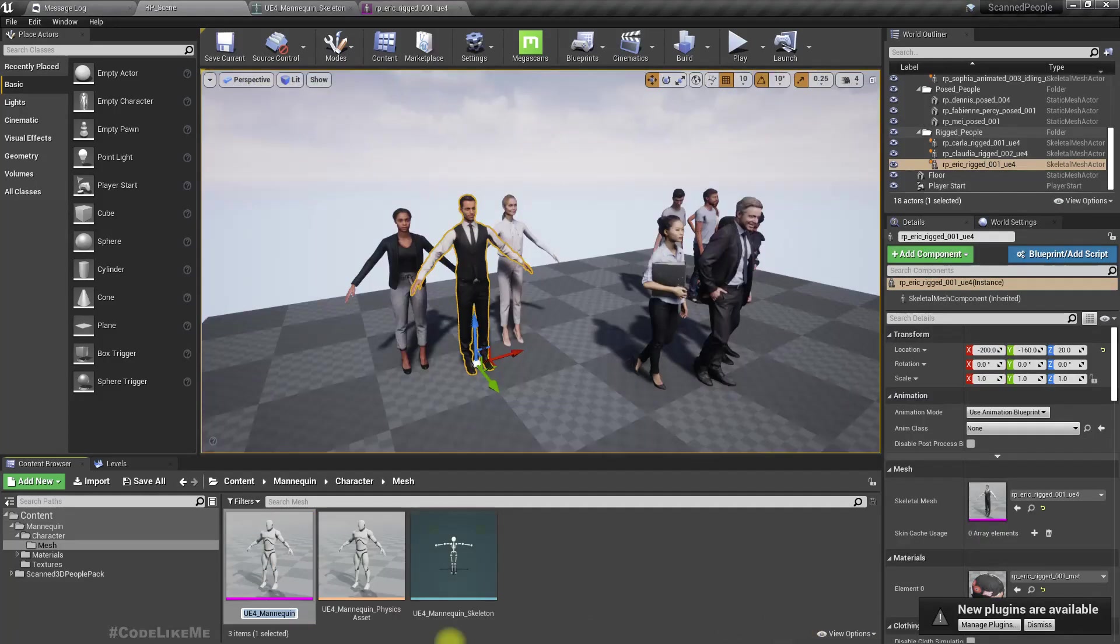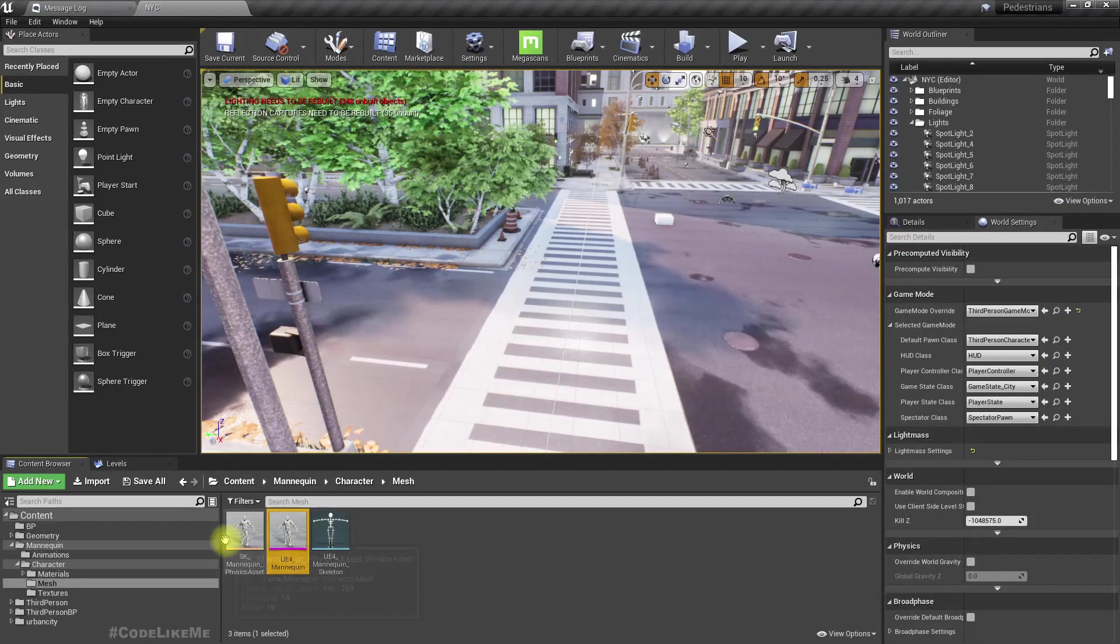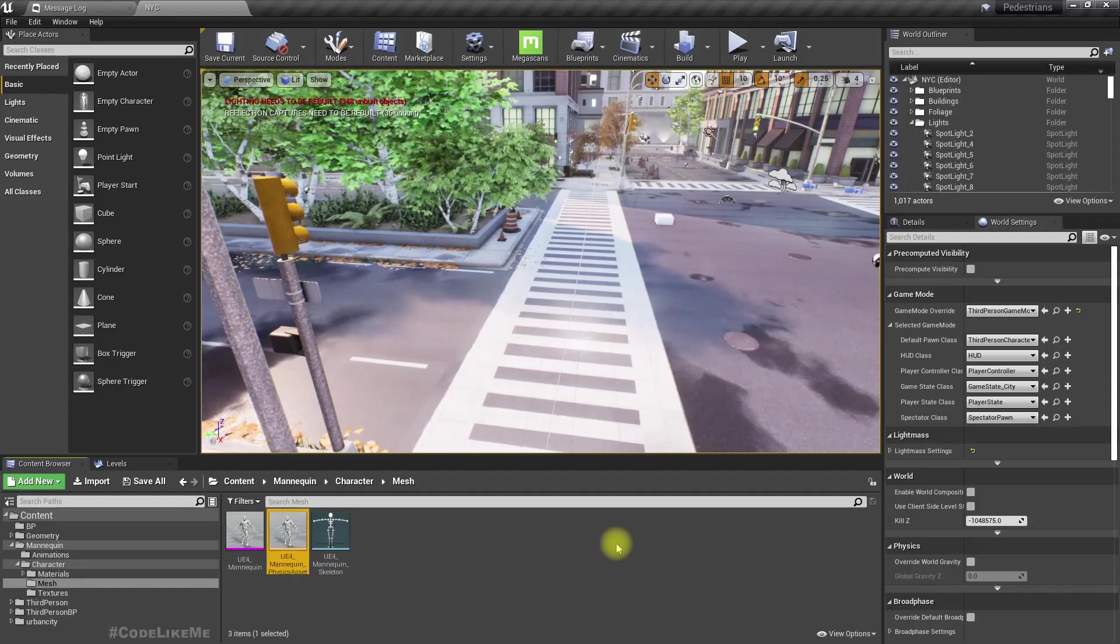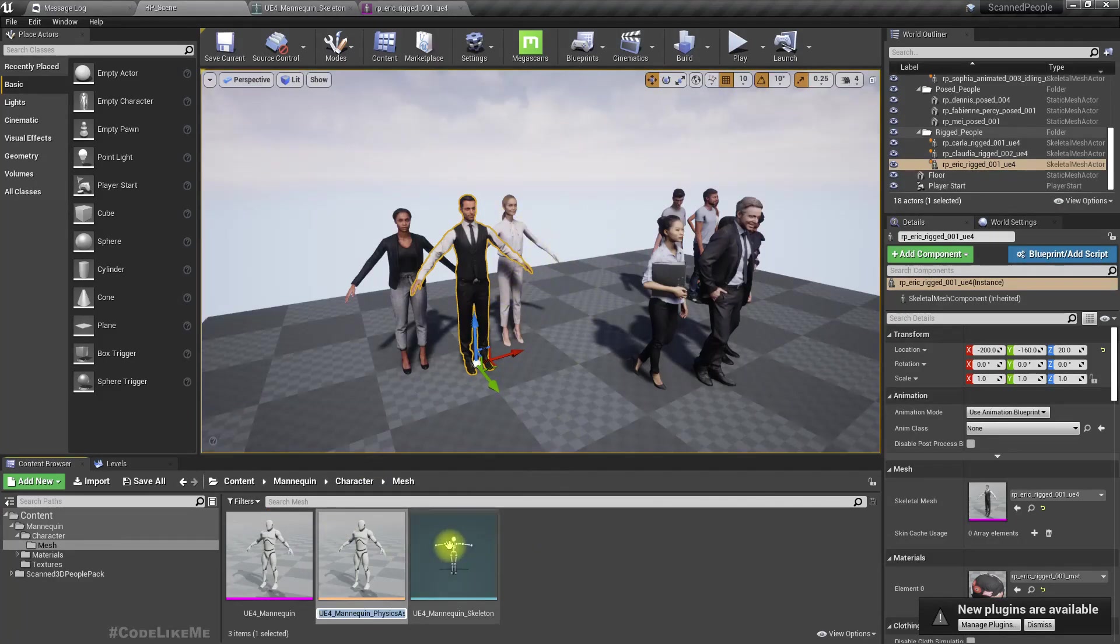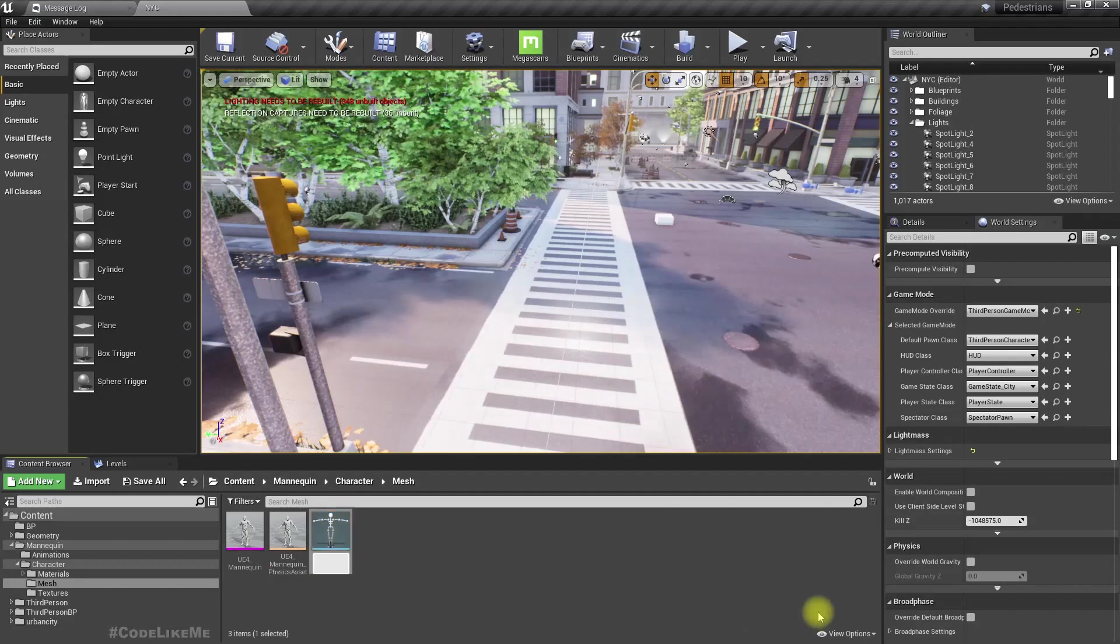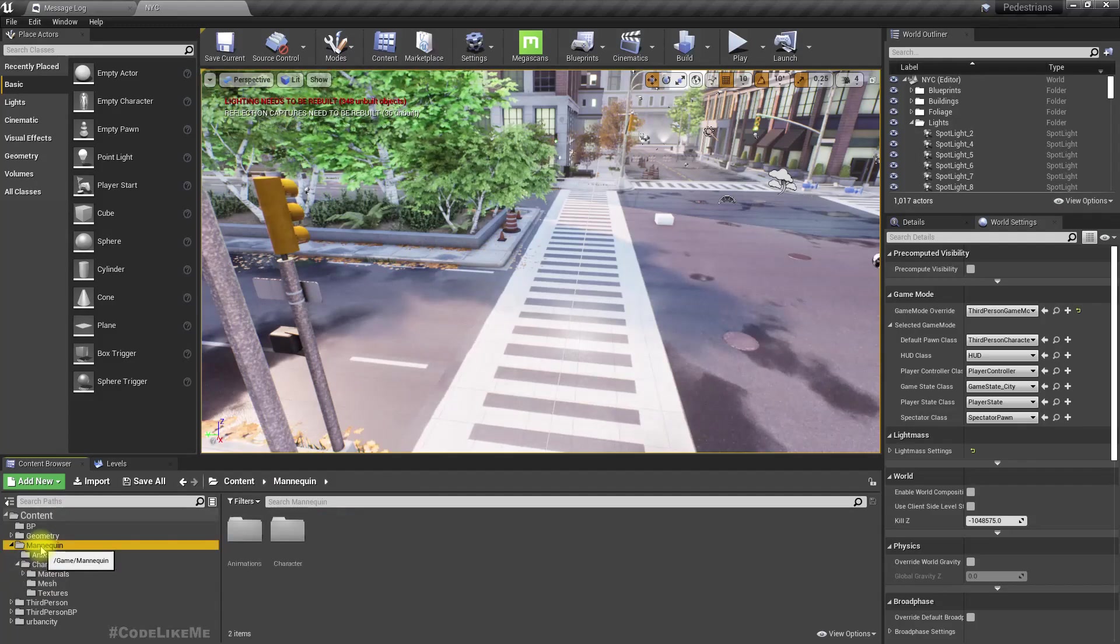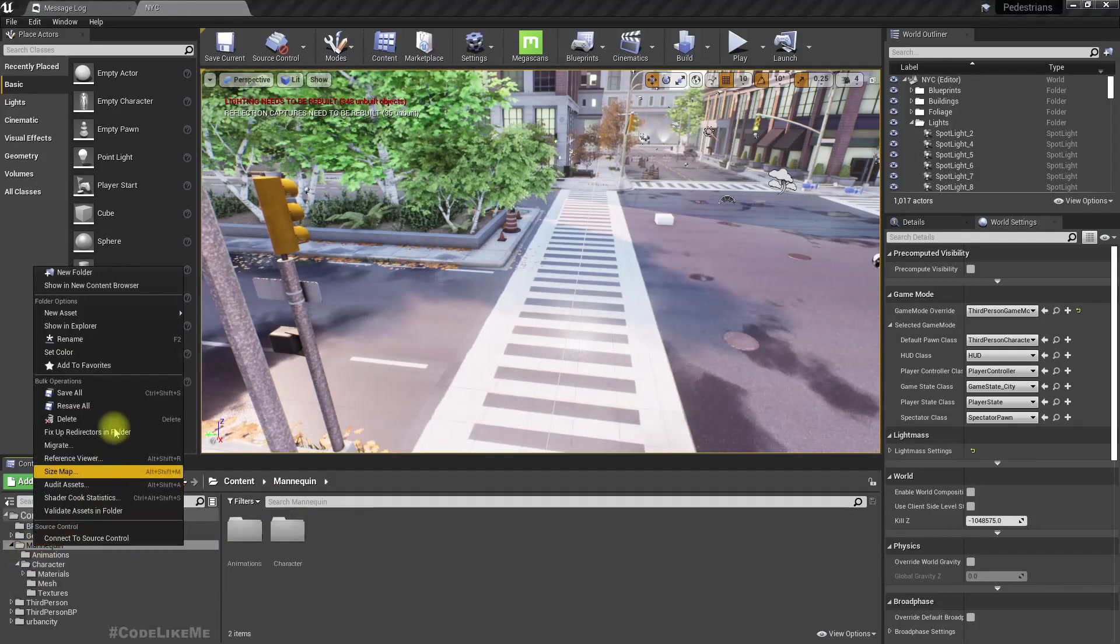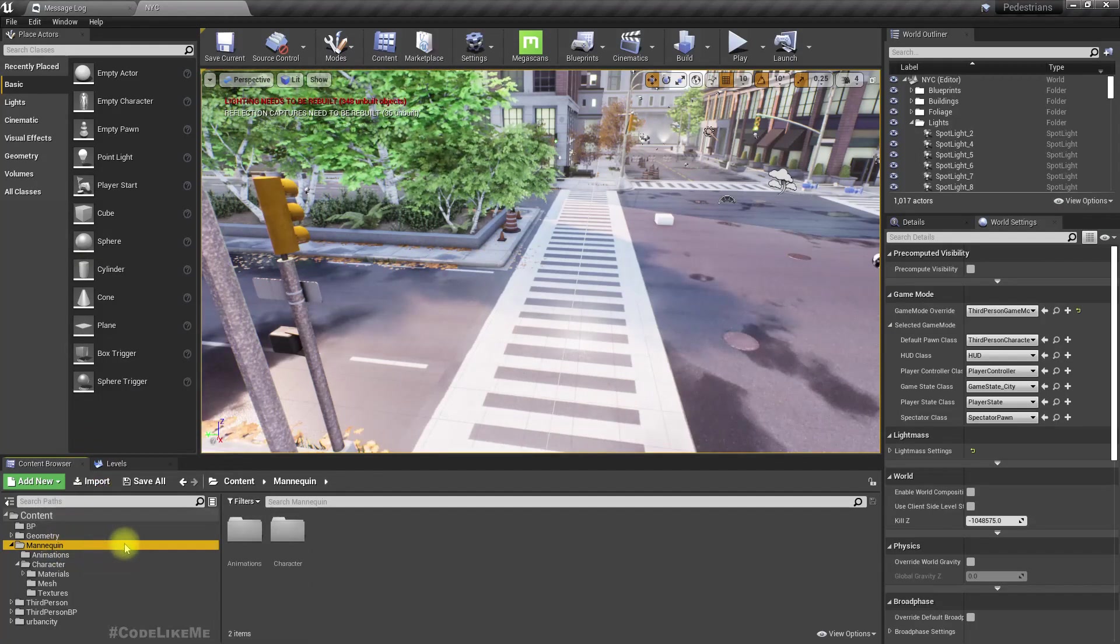I'm going to match this folder structure. Here instead of SK mannequin, I'll use the same name so that when we migrate these characters, it will be replaced. We would be able to use the existing animations on these characters without an issue. We can only do this because they share the same epic skeleton.